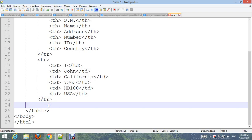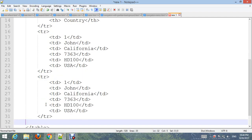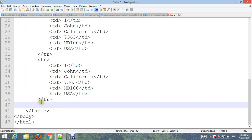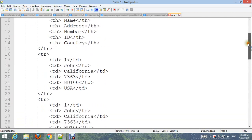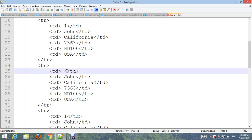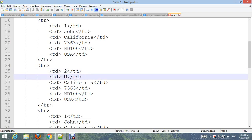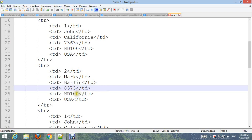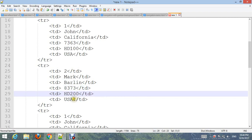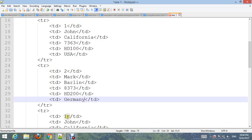How many rows do you want? Add 8 rows. Just change the values — SN2, name: Mark, city: Berlin, SD 200, and country: Germany.